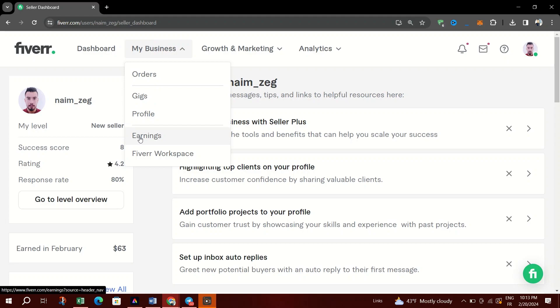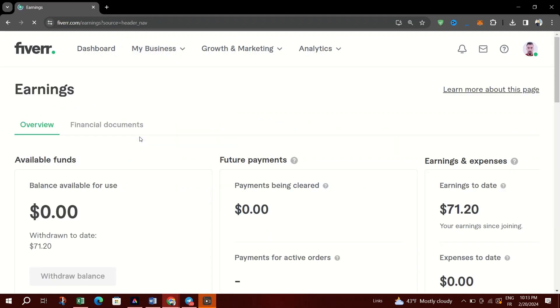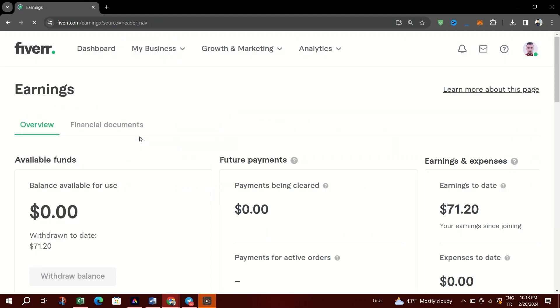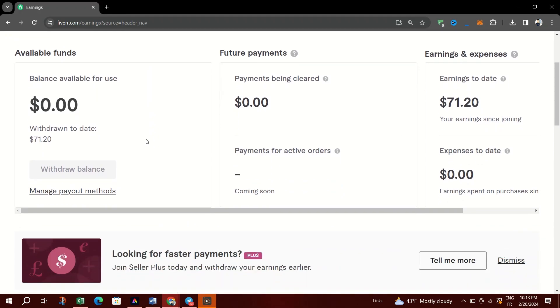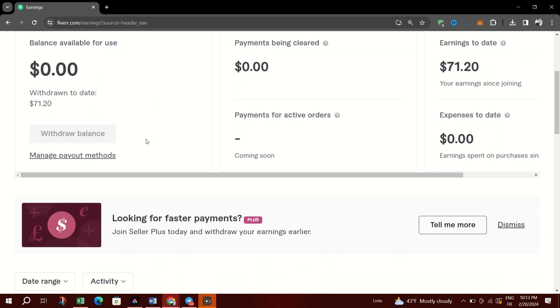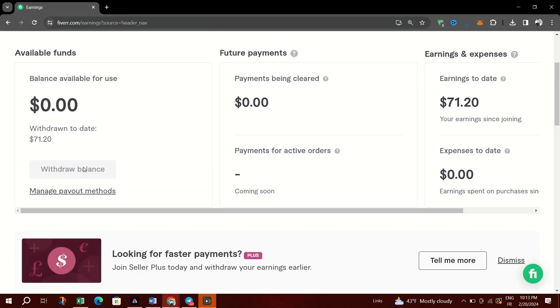When the funds are marked cleared, they are available for withdrawal. It can take up to 12 additional hours for the funds to appear as cleared. Top Rated Seller Plus, Premium Sellers, and Pro Sellers have a seven-day clearing period.